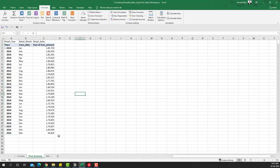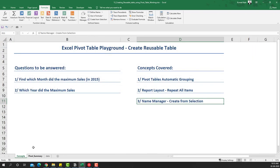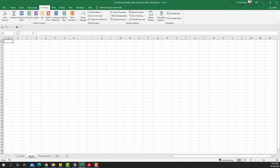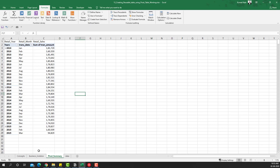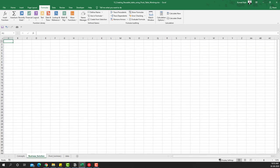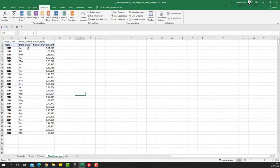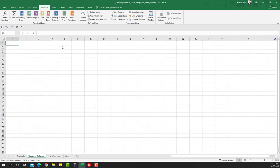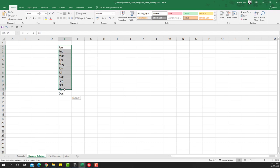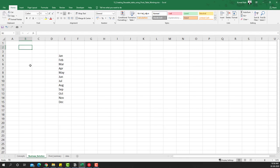We've now set up the table to be reusable. To solve our questions, we'll create another sheet — I'm going to call this 'Business Solution' — and now we'll reuse whatever we have in the pivot to get our answers. I'll maximize this a little bit and first take the months that we have and paste them here.